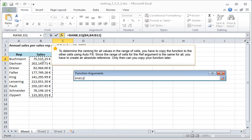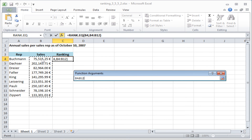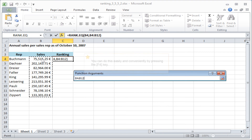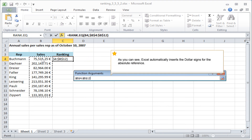To determine the ranking for all values in the range of cells, you have to copy the function to the other cells using Autofill. Since the range of cells for the Ref argument is the same for all, you have to create an absolute reference. Only then can you copy your function later. You can do this easily by pressing the F4 key. Excel automatically inserts the dollar signs for the absolute reference.